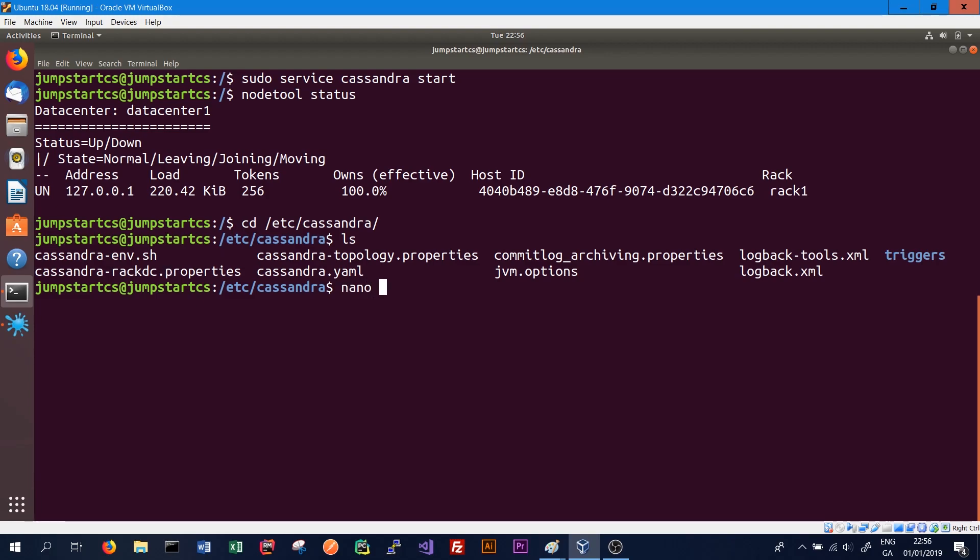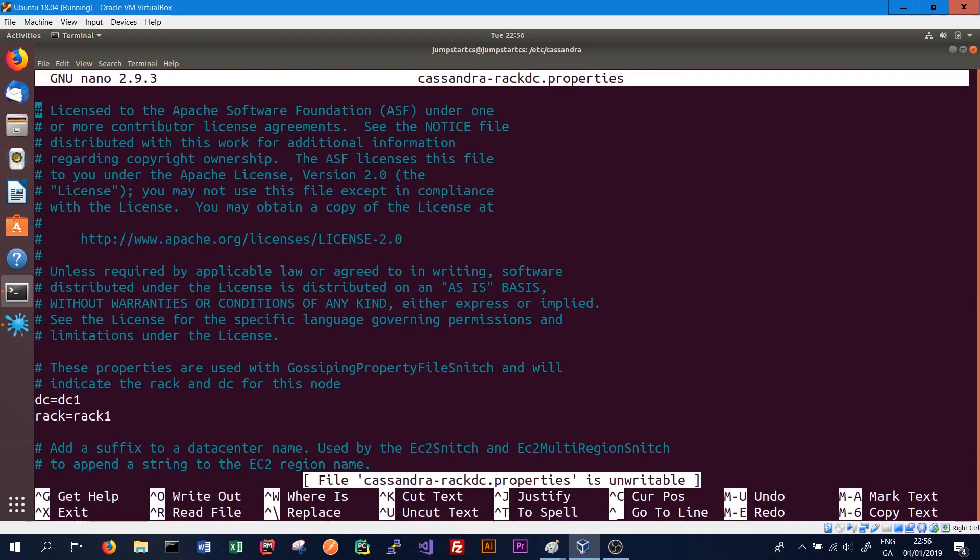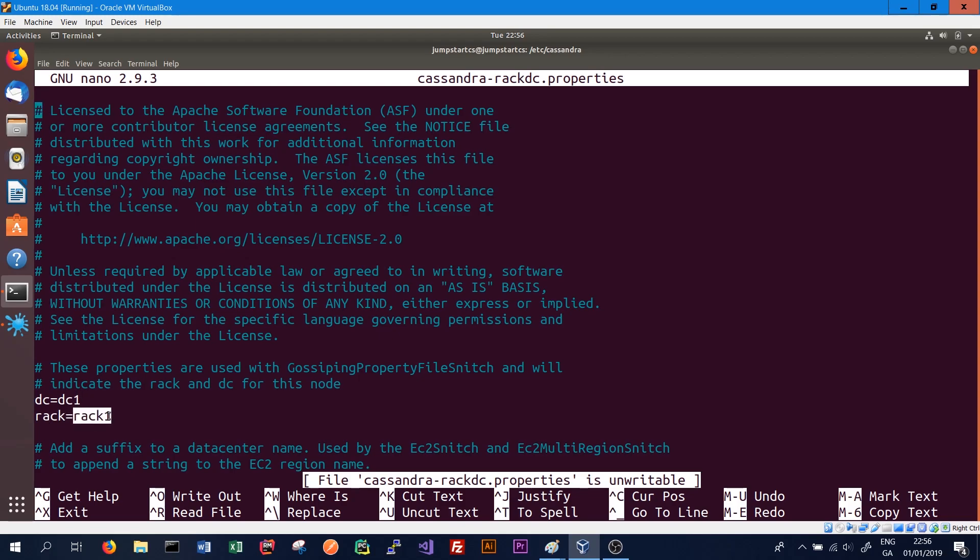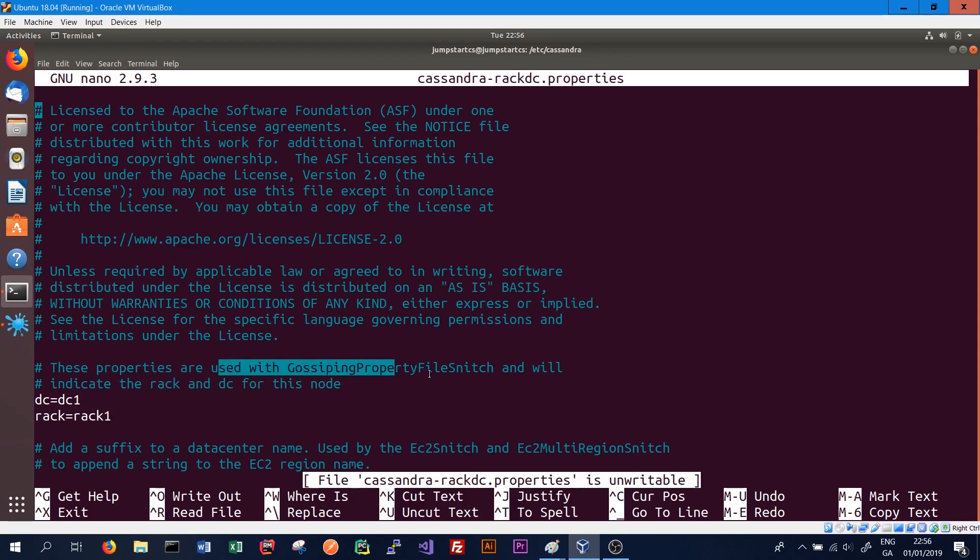We can type nano cassandra-rackdc.properties and view it using the nano text editor. This will show us what rack and what data center this instance of Cassandra is assigned to. In this case, we can see that the data center is DC1, which is the default, and the rack is rack1. These indicate the rack and DC for this node and are used by the gossiping property file snitch, which we'll look at in a later video. If we wanted to add a new node operating in a different data center, we would simply change the data center to something different, say DC2 for the new instance. The same for the rack—if we're adding a new machine on a different rack, we might simply assign the rack to rack2.